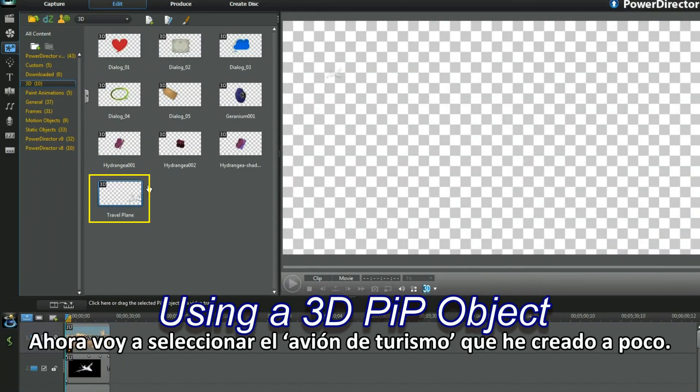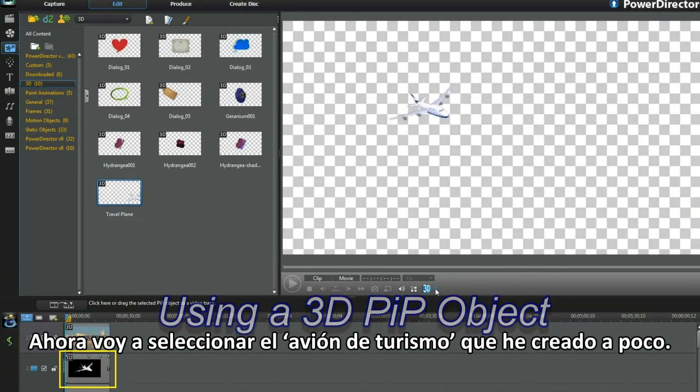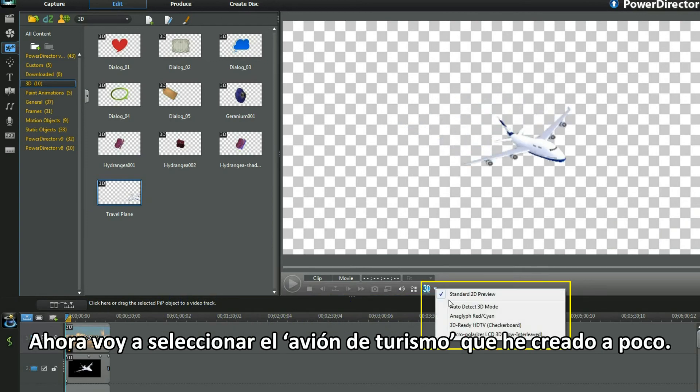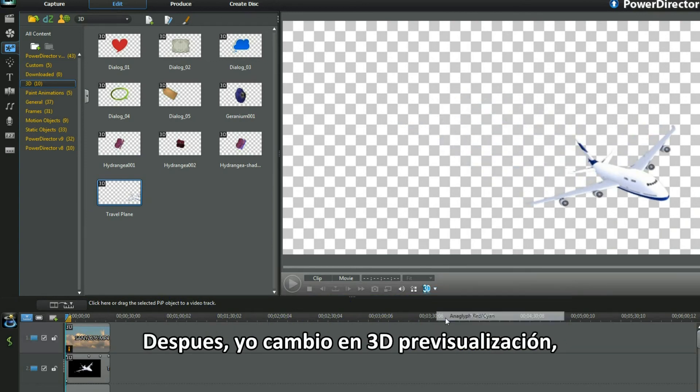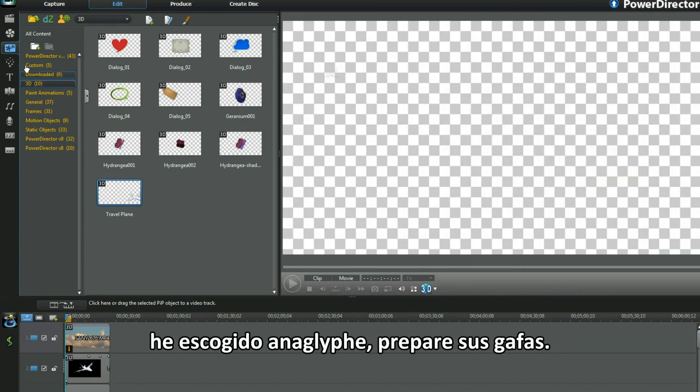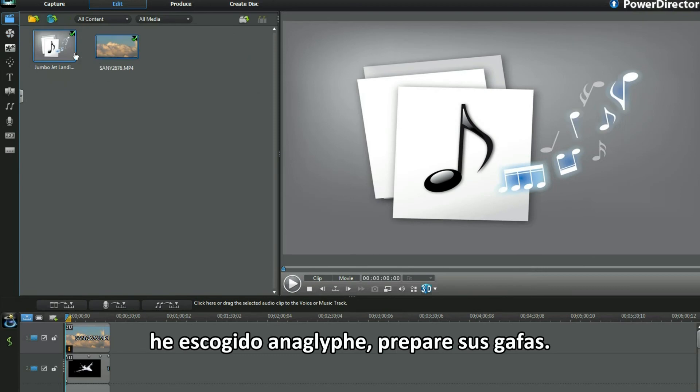I now select the travel plane I recently created. Next I change to 3D in preview. I opted for anaglyph. Have your glasses ready.